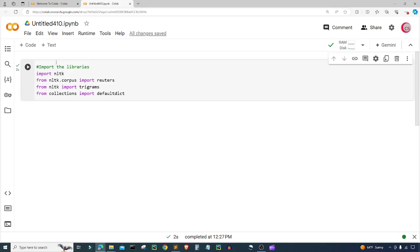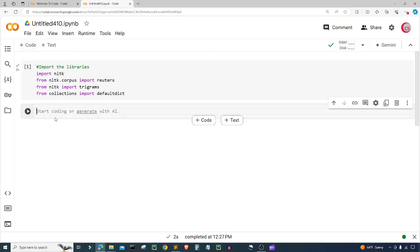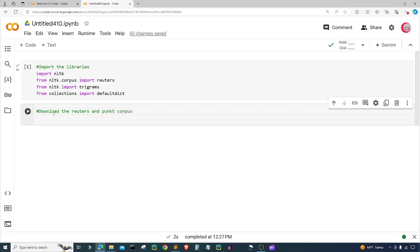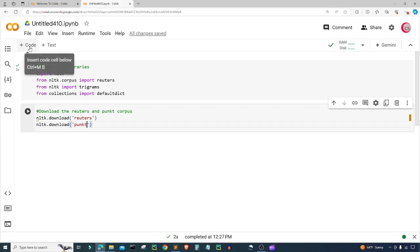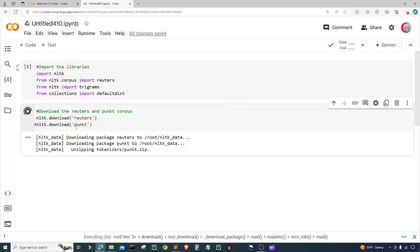Let's create a new cell by clicking the code button in the top left. In this cell I'm going to download the Reuters corpus and the punkt corpus. So I'm going to type NLTK.download('reuters') and then NLTK.download('punkt'). I'll go ahead and run that cell.